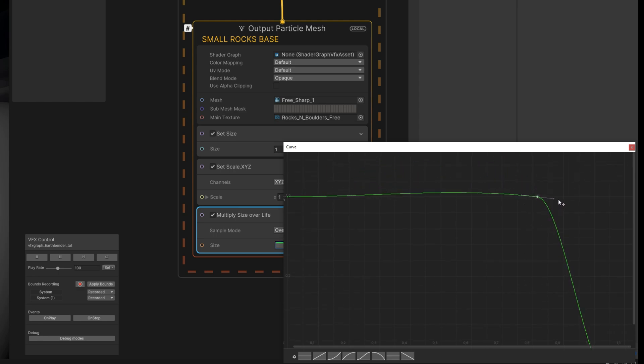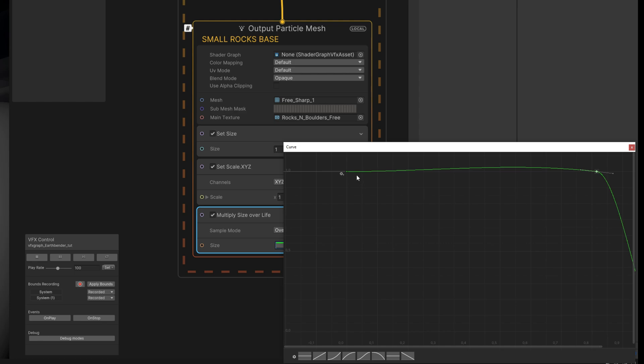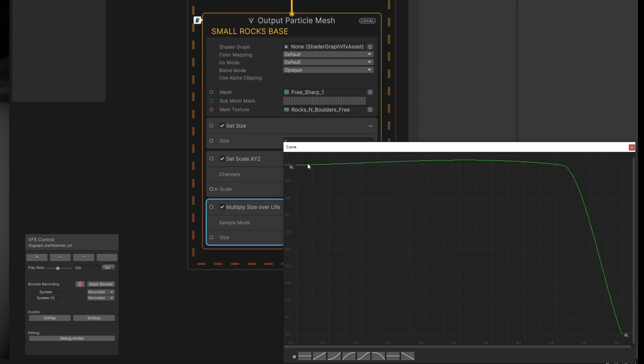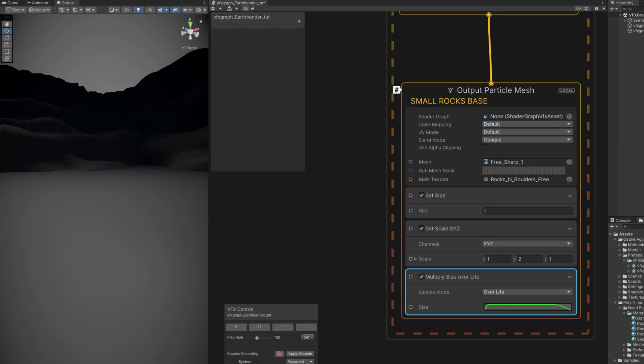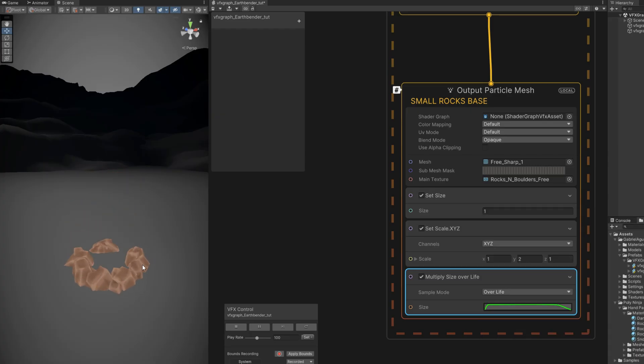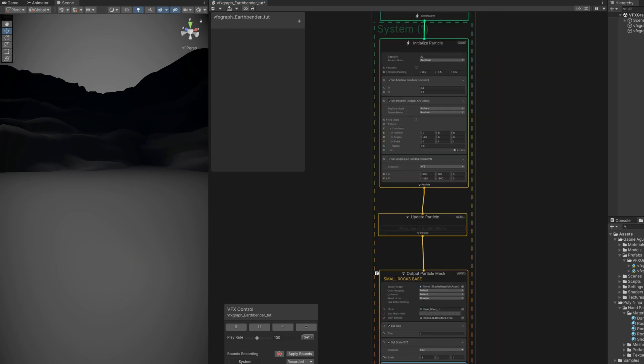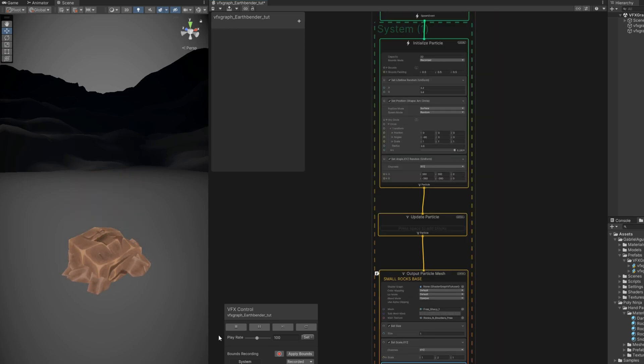They are going to disappear, they are going to shrink basically. And more or less in the beginning around 0.05, let's add another key and push the first key all the way down. So they grow a little bit in the beginning, like really quick. As you can see, and then towards the end they shrink. Yeah. This in combination with the smoke will look nice. Right. So that's it for these small rocks at the base.